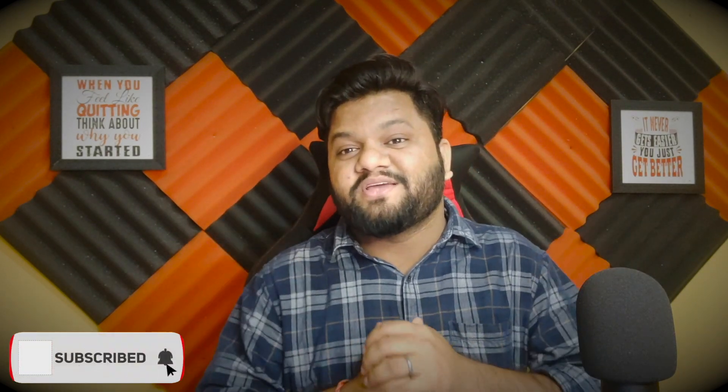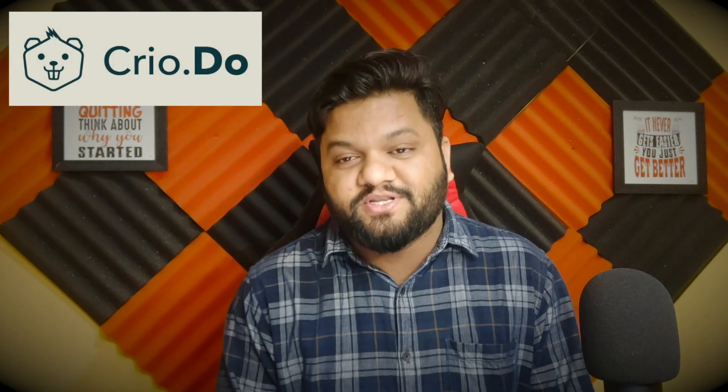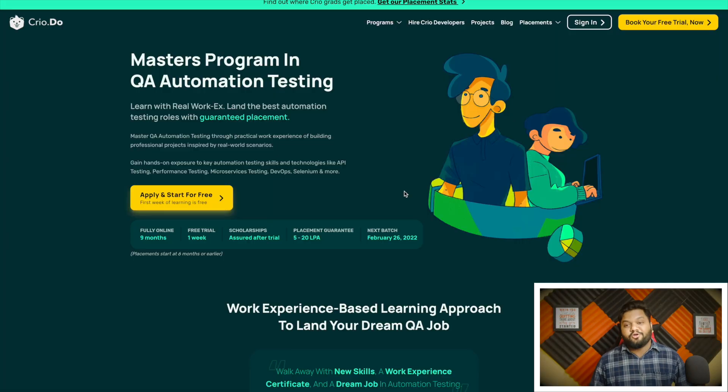Thanks to Cryo.do for sponsoring this video. Cryo.do is a platform which believes in learning by doing, and recently they have launched their new initiative for those folks who are interested in the testing profile. That program is basically mastering QA automation skills by professional work-like tech projects on their platform.